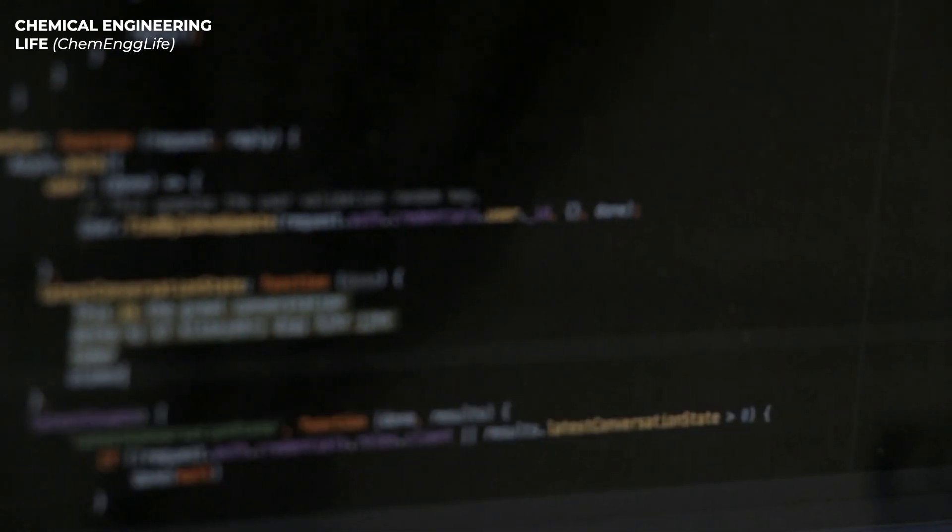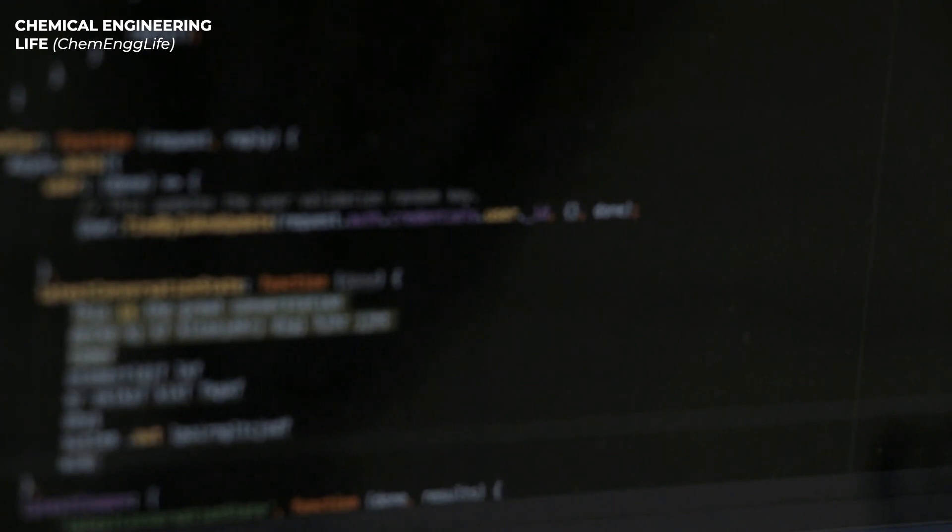Hey there, welcome to our video on the top five software tools used by chemical engineers in the industry. In today's rapidly evolving landscape of chemical engineering, software plays a pivotal role in driving innovation, efficiency, and safety across various processes. Join us as we explore the five essential software solutions that have become indispensable for chemical engineers worldwide.